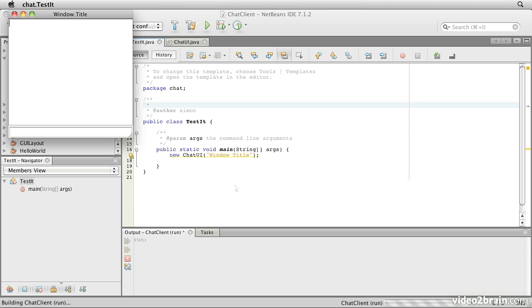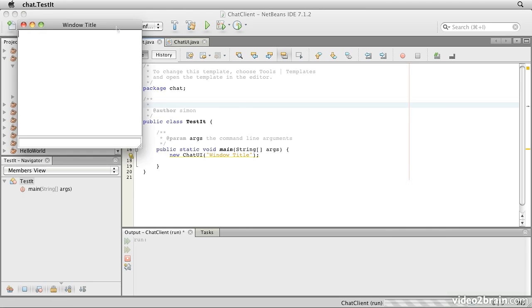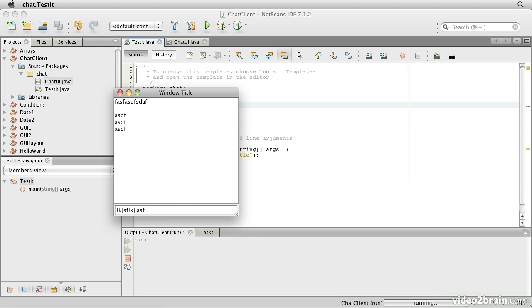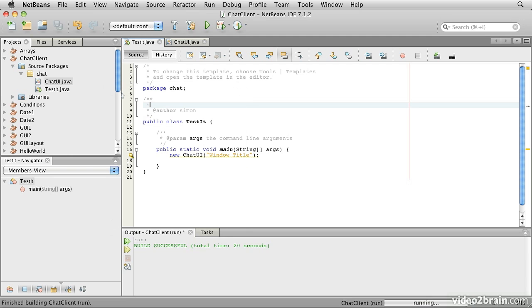And we can type in there. And actually we can also type in here, which we didn't really expect to be able to do. I don't want to be able to do that, but let's kill this for a moment.